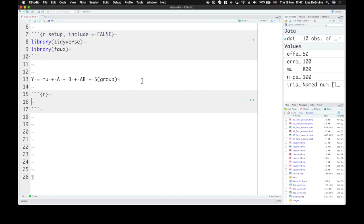So we have to add an error term to each trial that's sampled from a distribution. We learned about sampling distributions last week, and this will be sampled from a normal distribution.